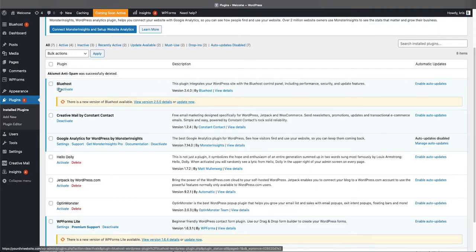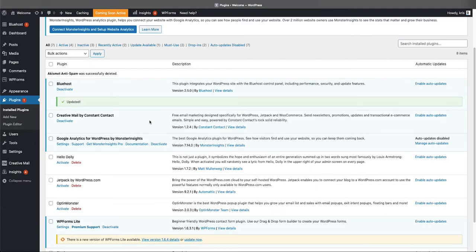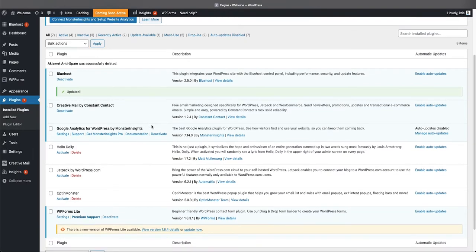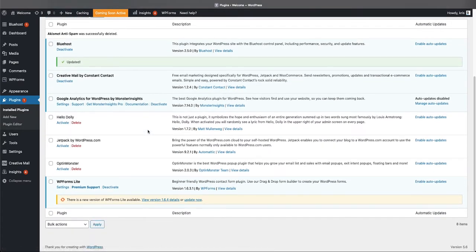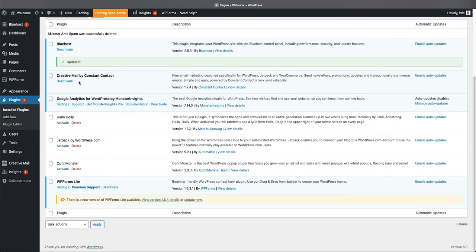Creative Mail by Constant Contact is basically an email plugin that allows you to put up contact forms on a contact page. We don't need this—we are gonna use the Divi theme and that comes with a form builder, and also there are other form builders that I would recommend besides Constant Contact. So for now we're gonna go ahead and deactivate it first, and then we can come over here and delete it.